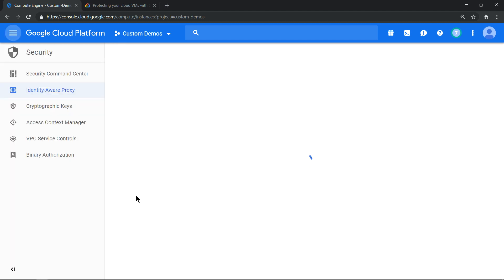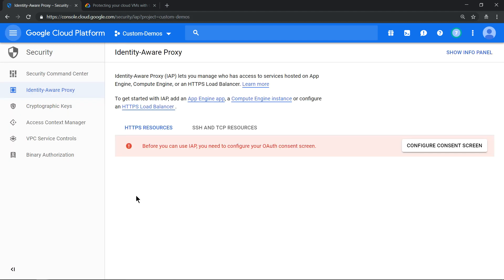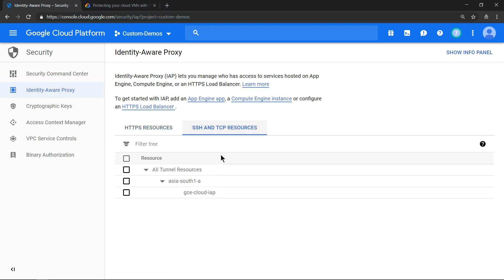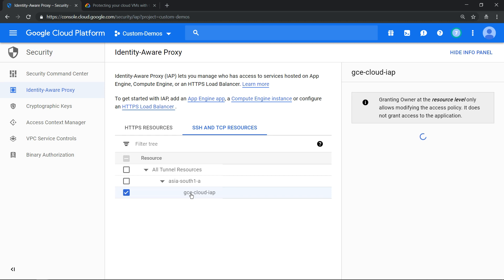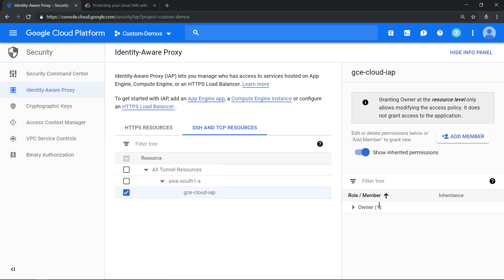Now if you click on SSH and TCP resource, you should see—click on that specific virtual machine—you should see the owner already been added.